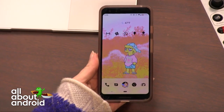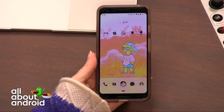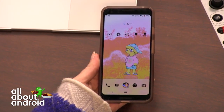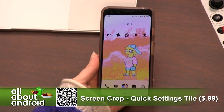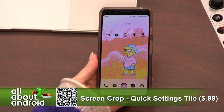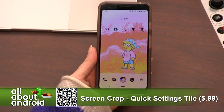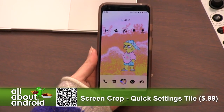So I found this very helpful little utility called Screen Crop Quick Settings Tile. It is 99 cents. And of course, remember: support your devs.